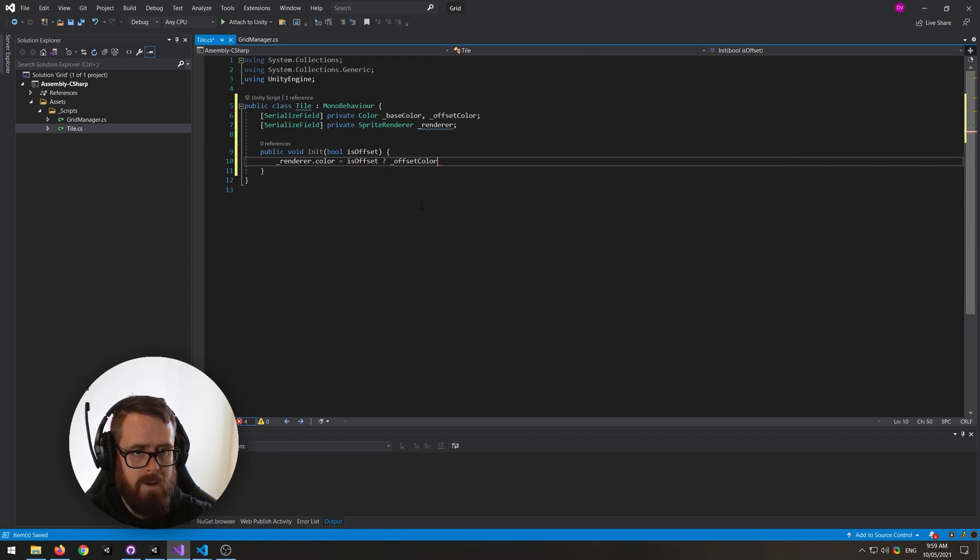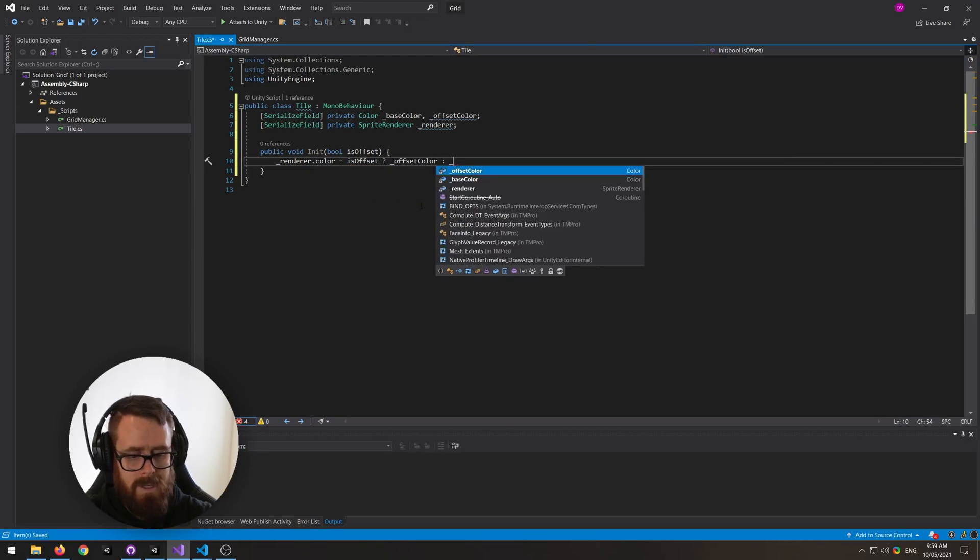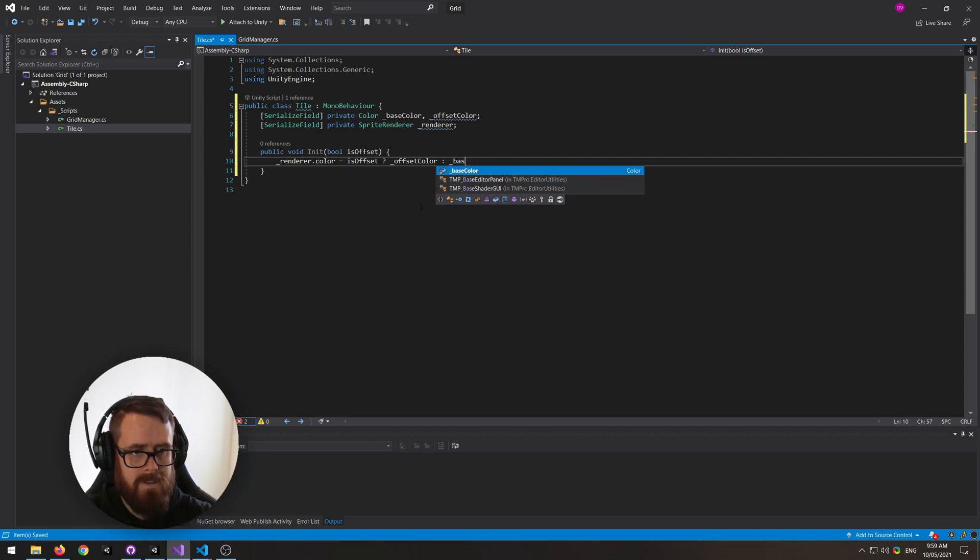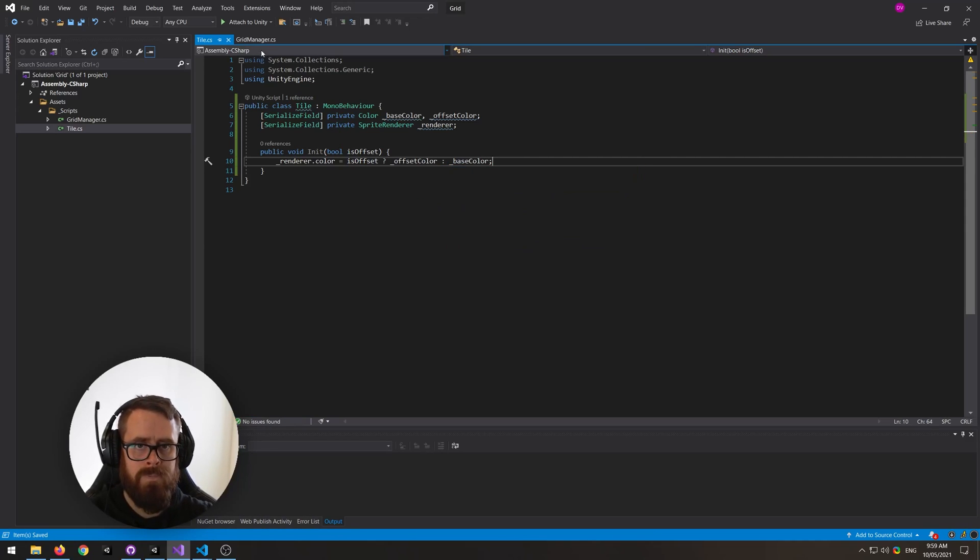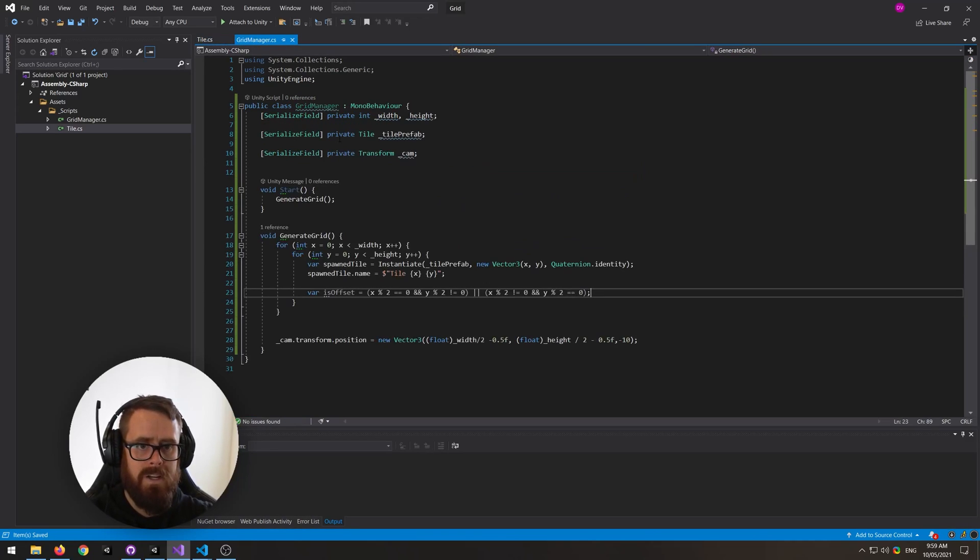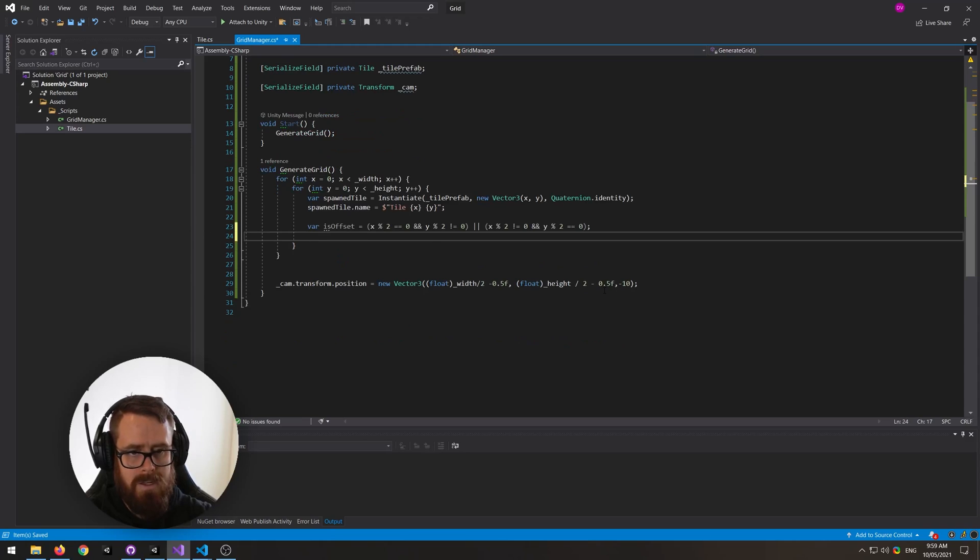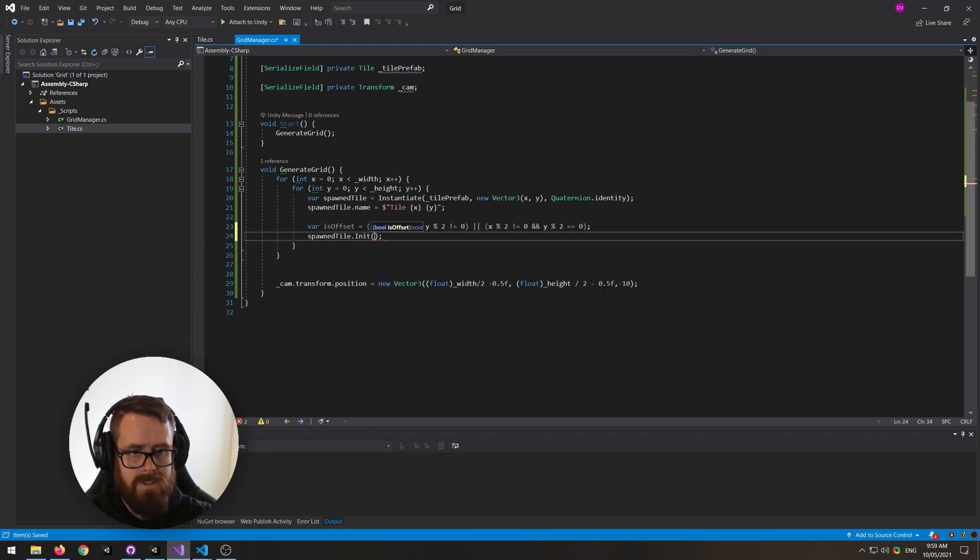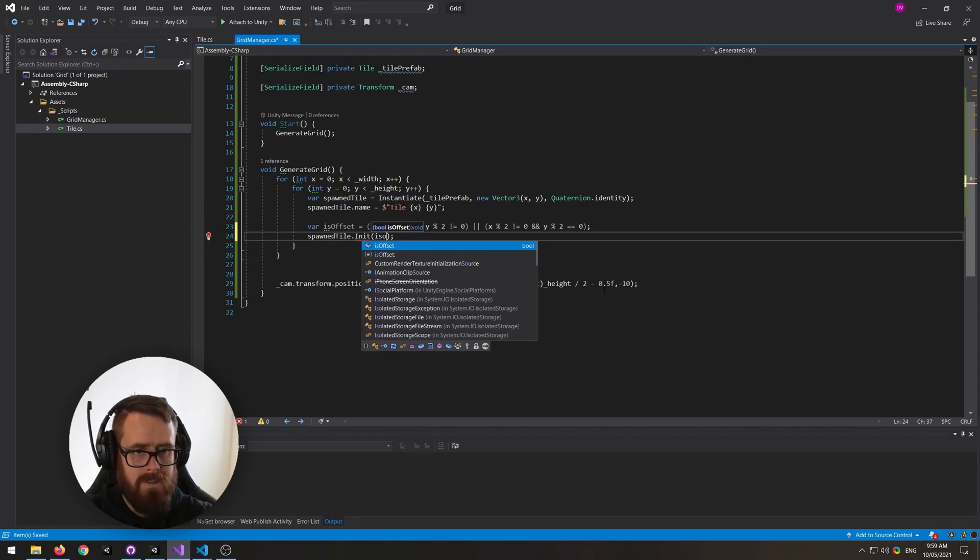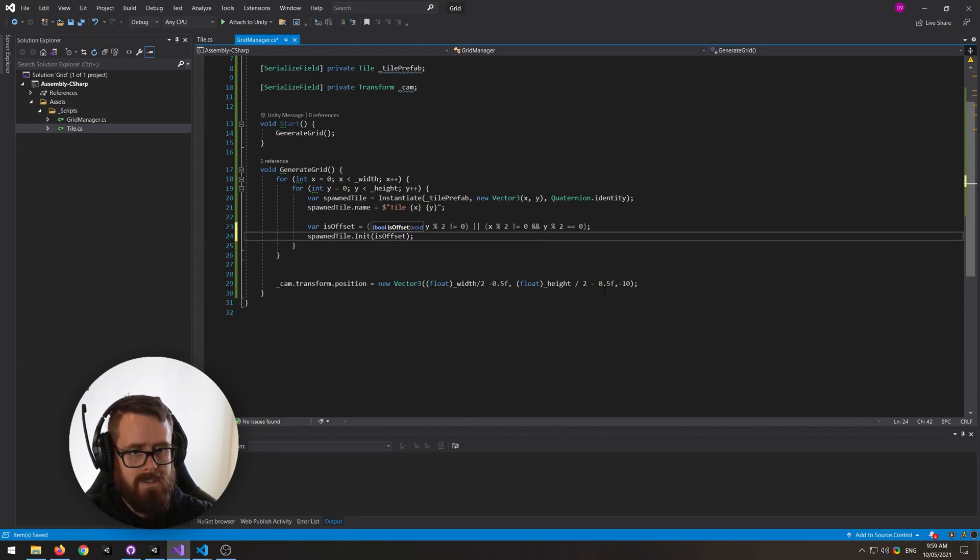And back in our grid manager, we'll say spawned tile dot init is offset like that.